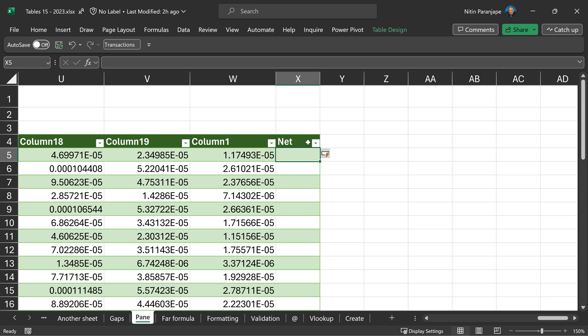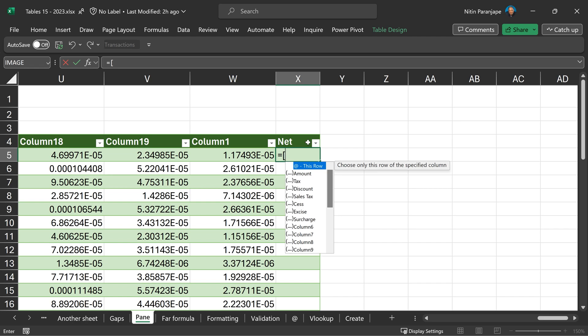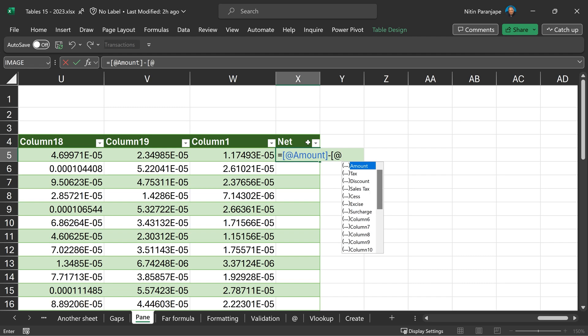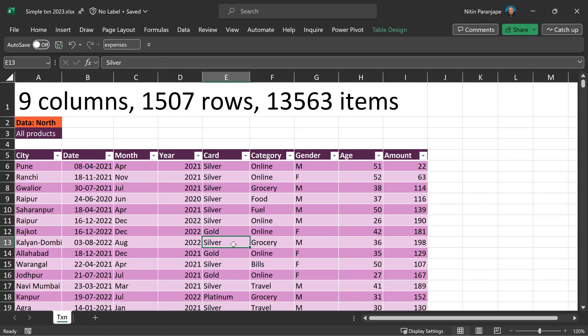Press square bracket. Yes, we want this row, amount, tab, close the bracket and then repeat the process. And of course, this is a table. So it's going to auto copy the formula anyway. Now let's look at another brilliant feature which comes with tables.